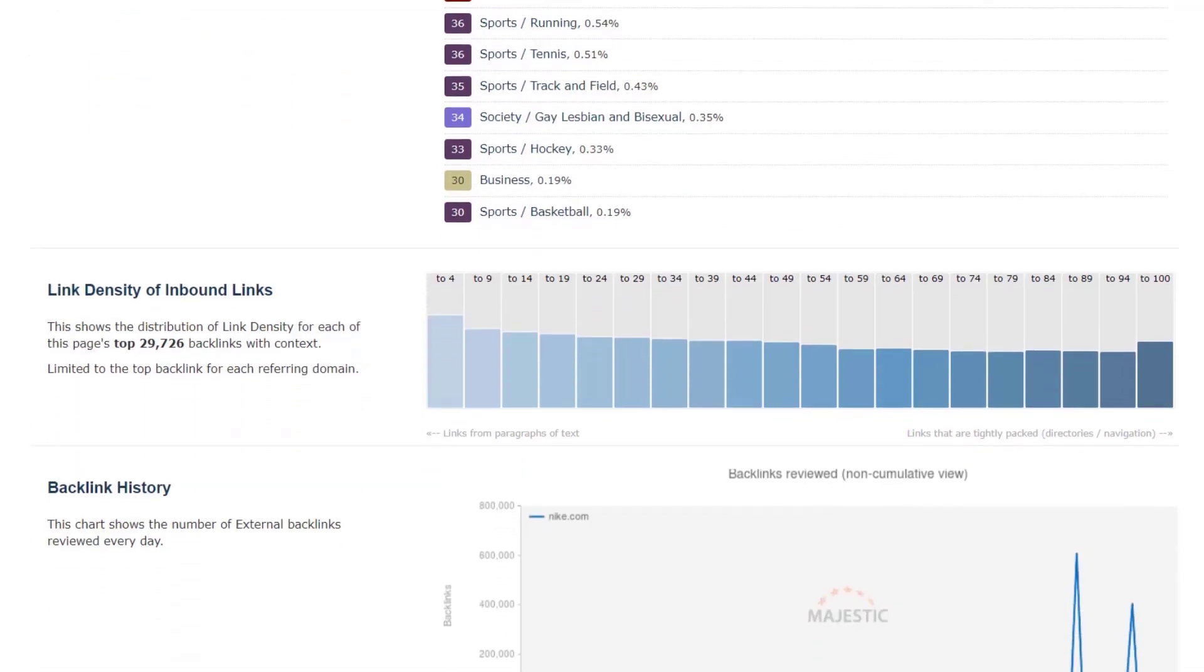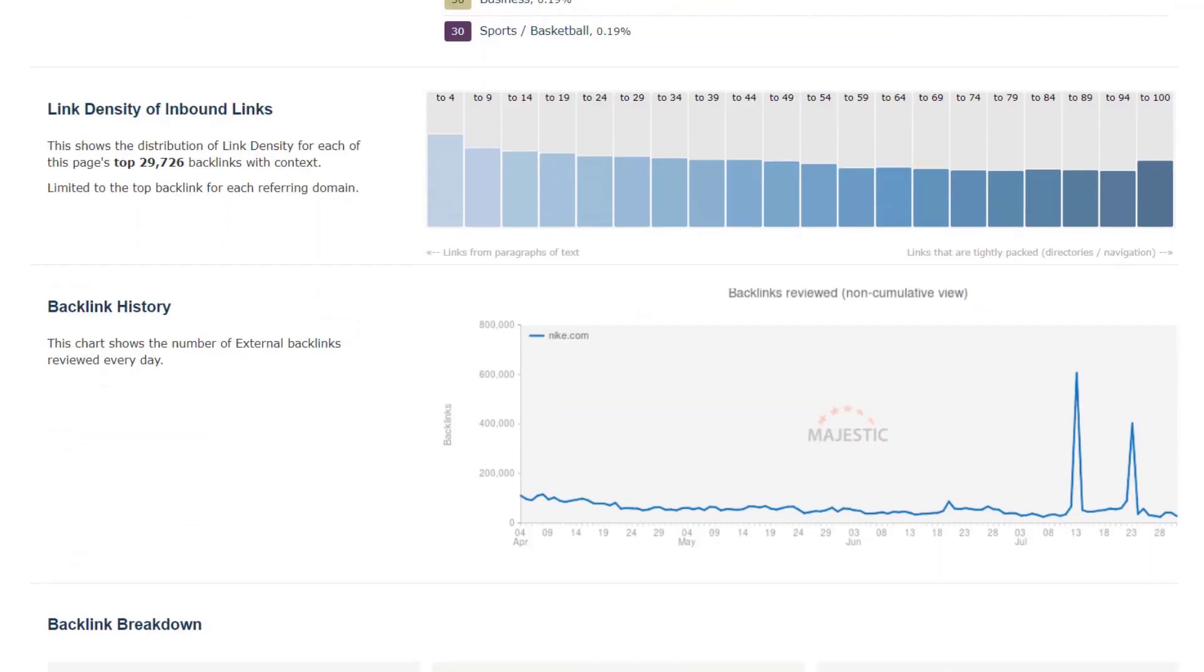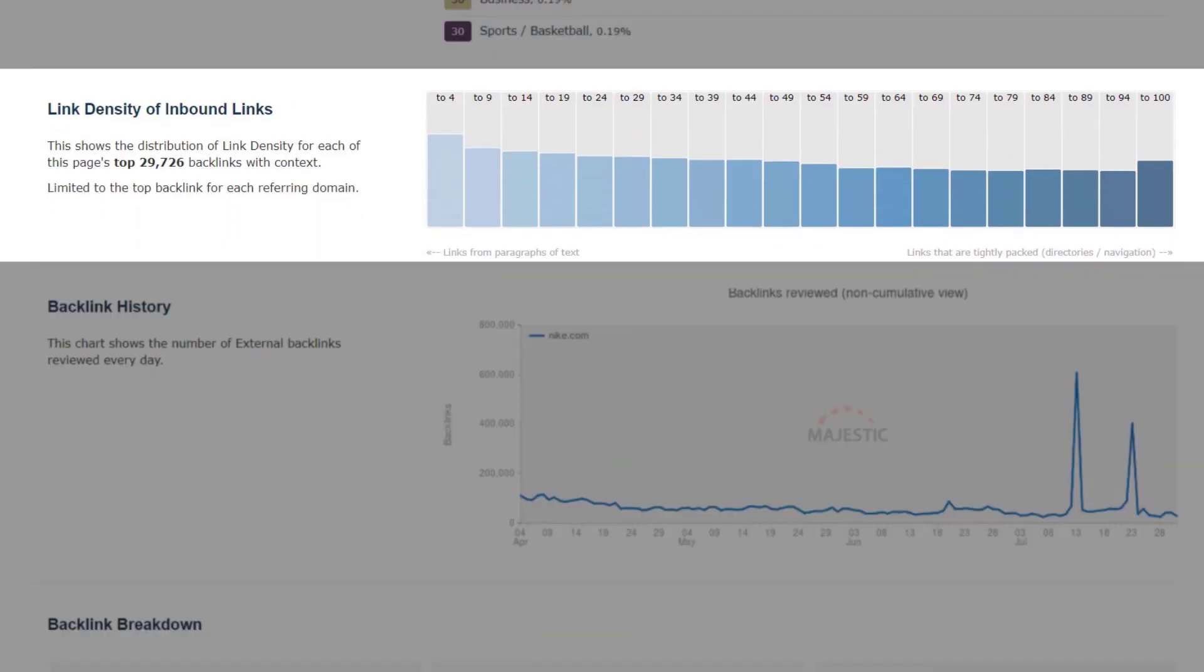Next you can see a distribution of link density for the inbound links to the site. When looking at the immediate area around a backlink, it is not unusual to see that the link is surrounded by other links. This would typically be seen in a header, footer, navigation, blog roll, or on a category hub page.